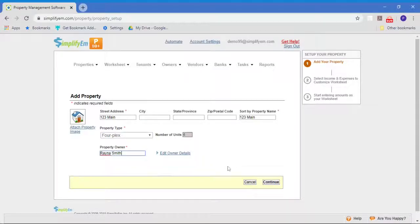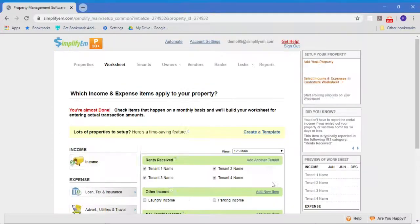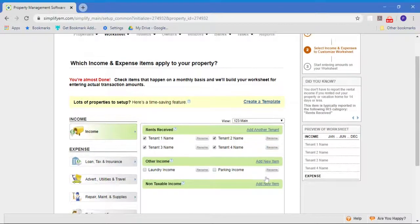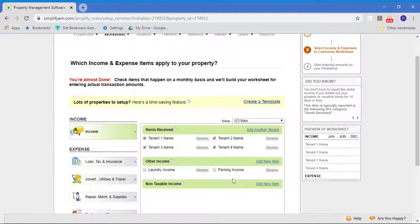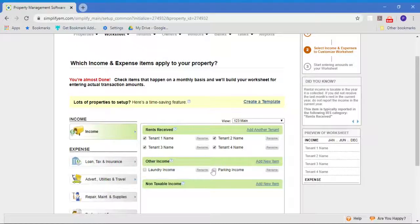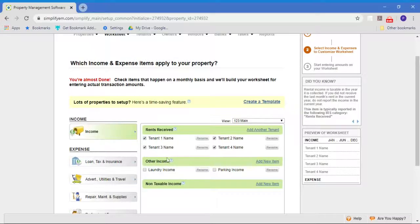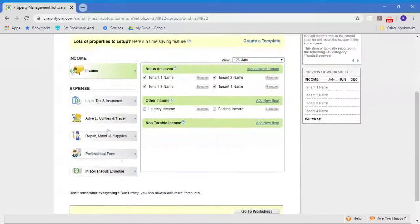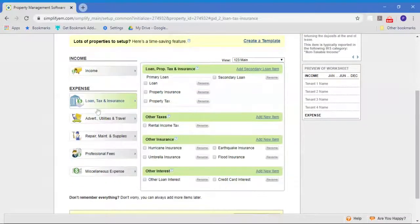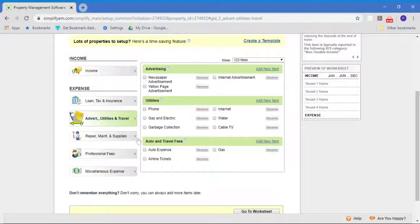From here, you hit continue. On this next screen, all you do is just checkmark the few income and expense items that are happening regularly on this property. Since it's a fourplex, the system's already assuming you're probably receiving rent on a monthly basis from four tenants. All you do is go through the rest of these sections and pick the few things happening regularly. If there's a regular garbage collection bill you're taking care of, you would checkmark that.